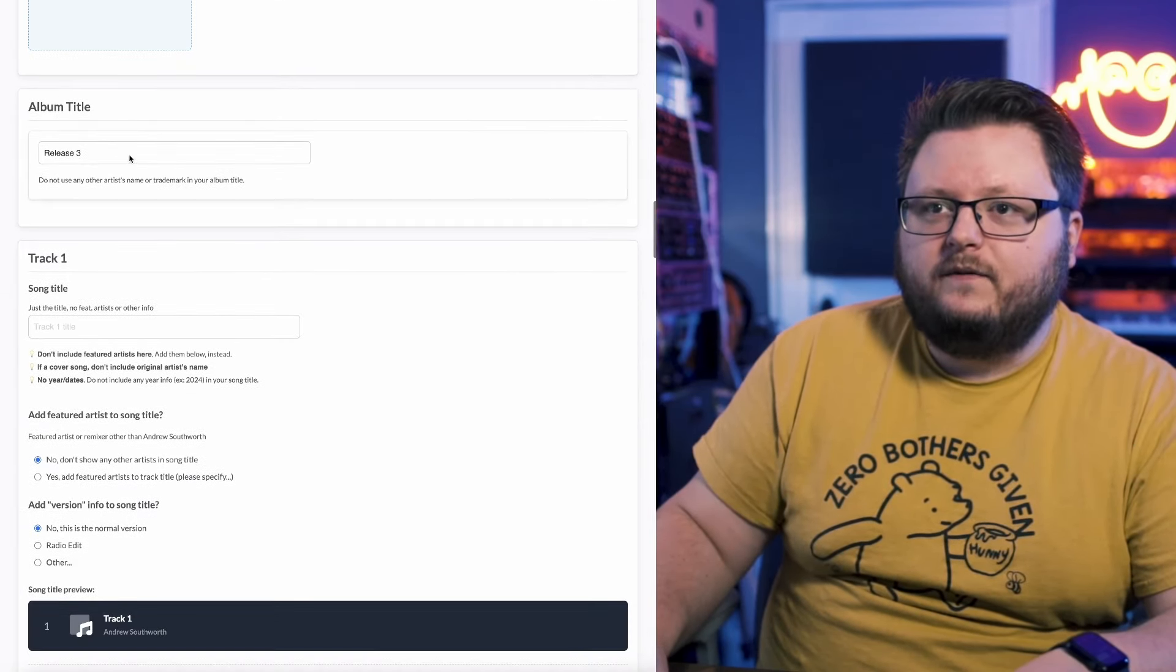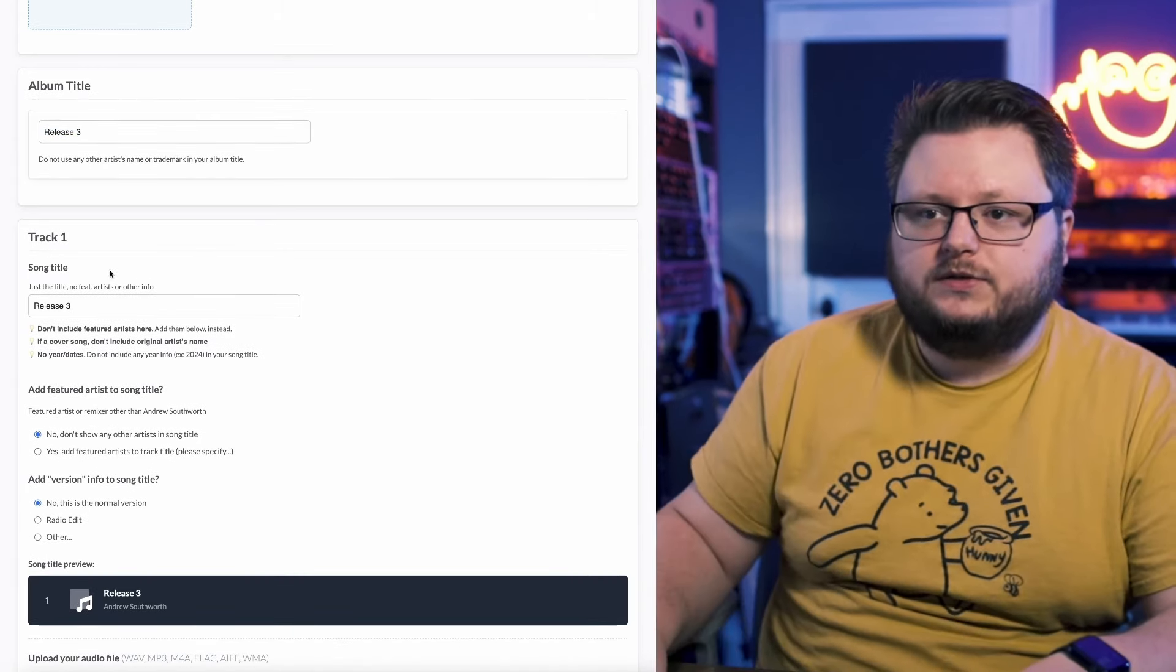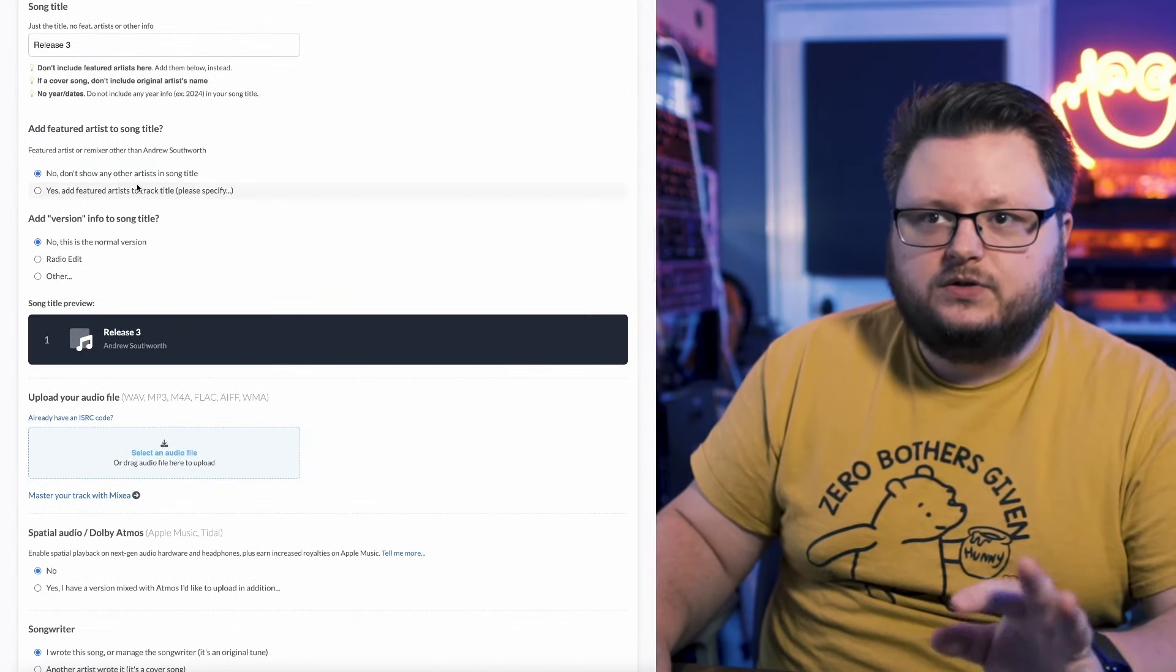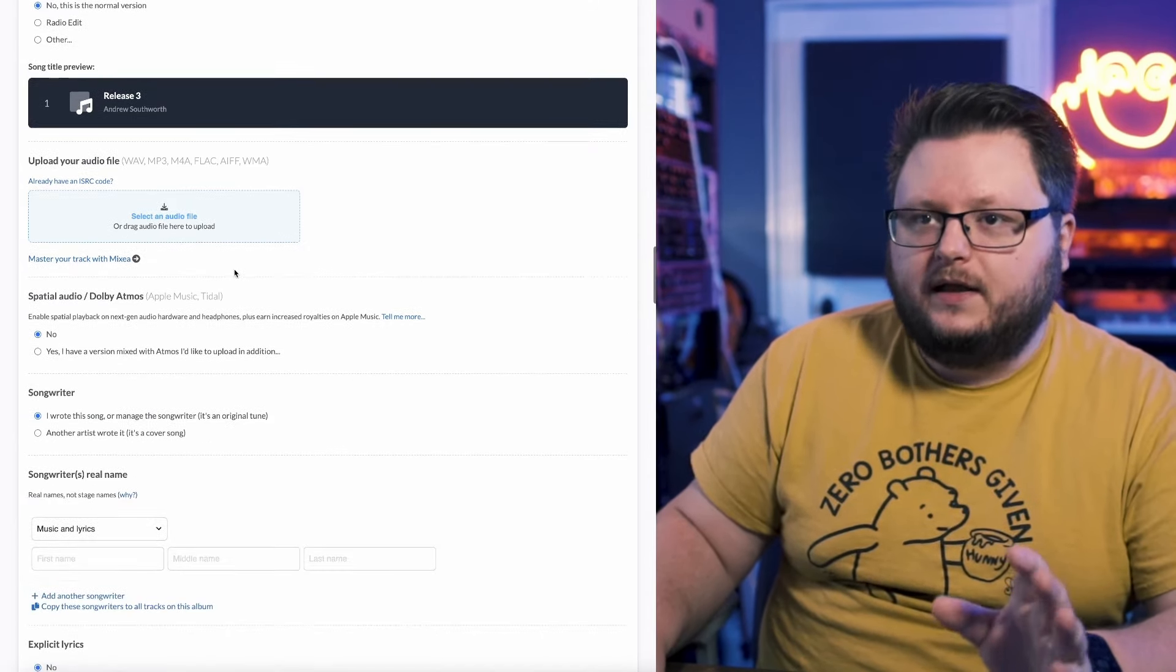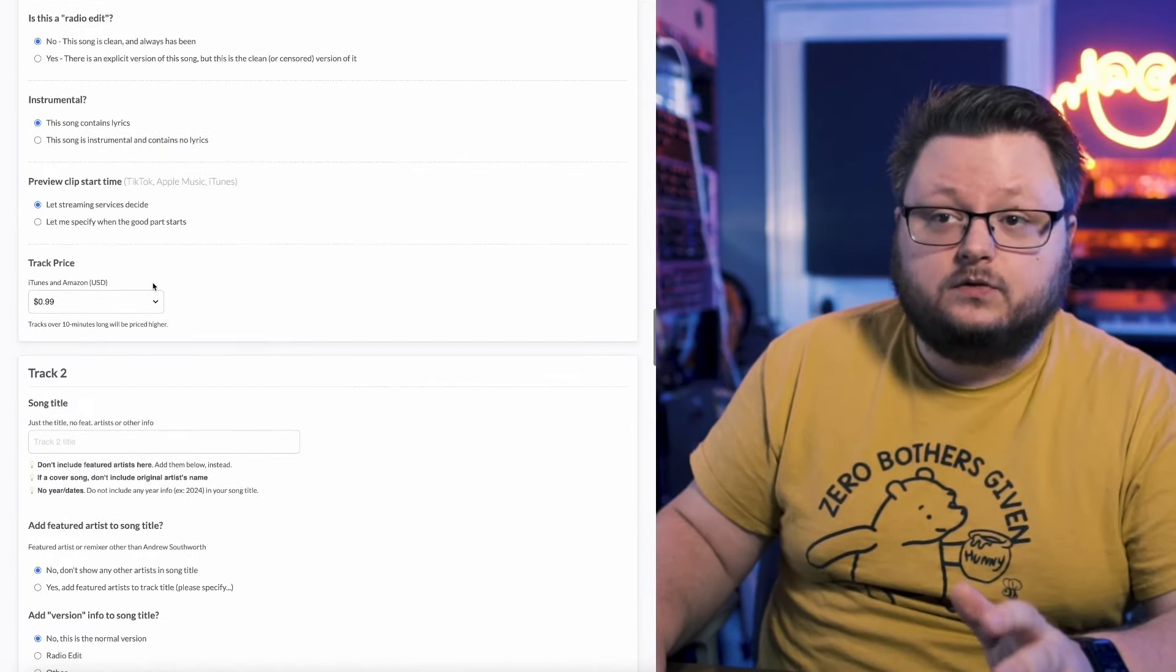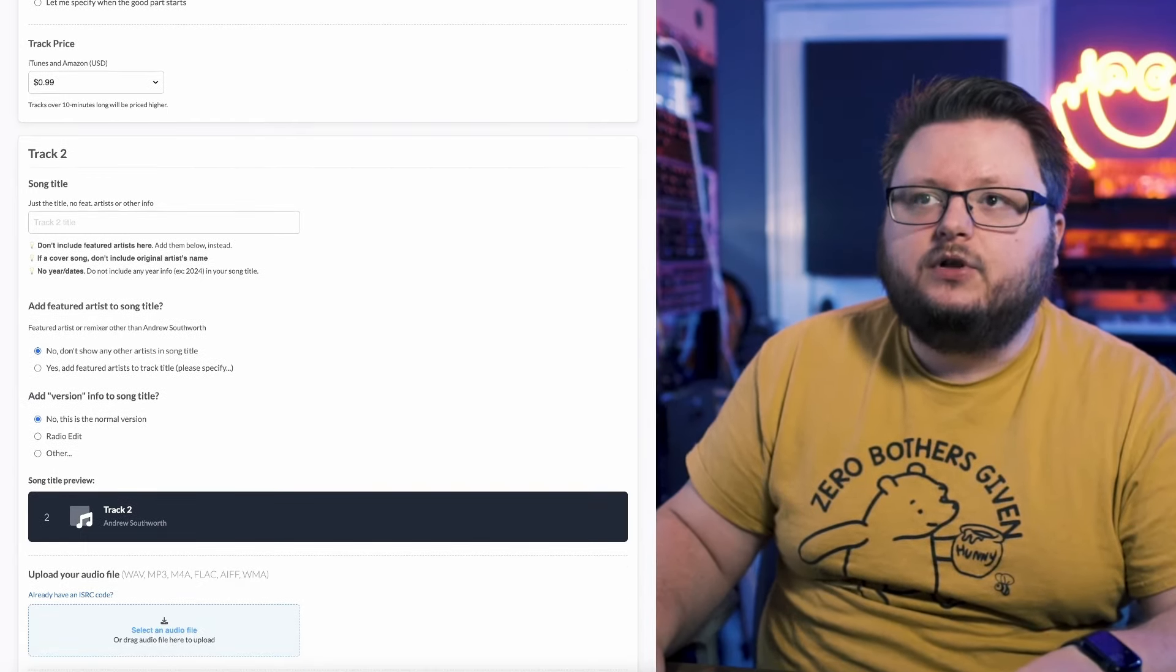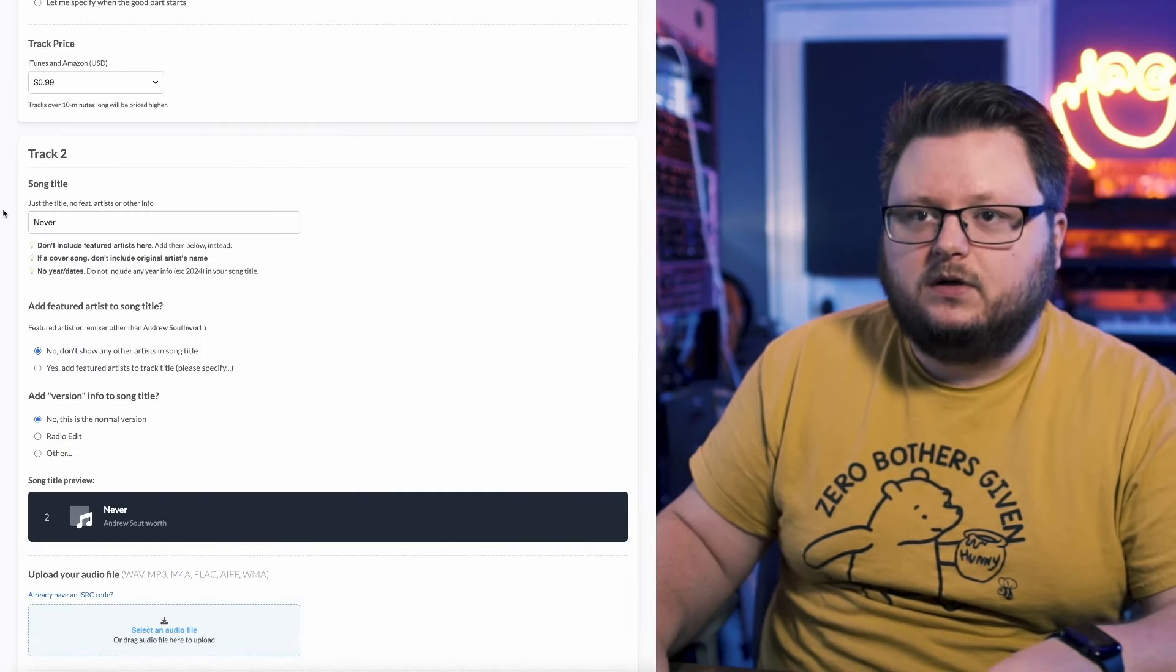But we have our album title. So in this track one I'm imagining is also called release three. So track one I'm going to call release three. You would set up all of this data like you normally would for any release. Make sure it's accurate. If you have featured artists, if you have radio edits, do all that stuff. Upload your audio file as is. Do all this stuff as is. Then we get to track two and this is where things get unique. For the most part you're going to do things exactly the same but you need to be extra careful you reuse everything. So track two in this case is going to be Never. So I'm going to go here and copy and paste the song title. And fill this in as is to make it match the original.